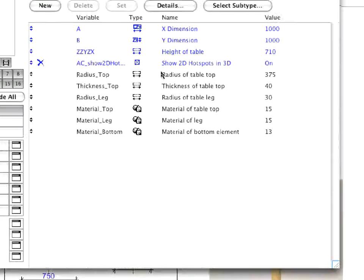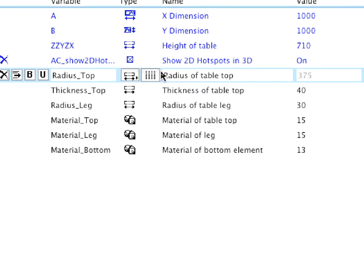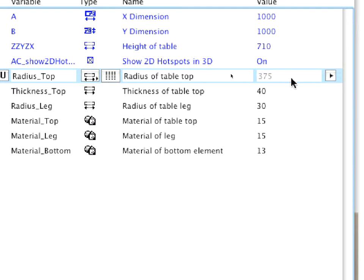You will see that the values field is now grayed. This gray color means that the value cannot be freely modified as it is coming from a value list.